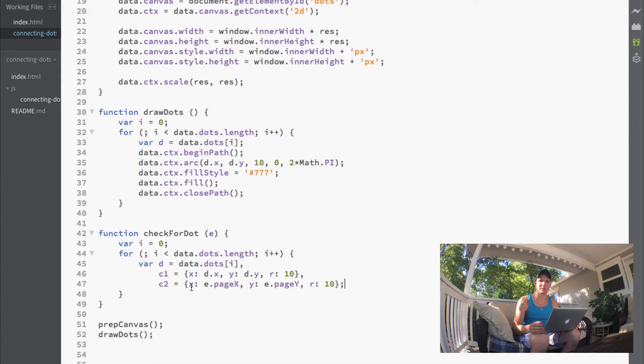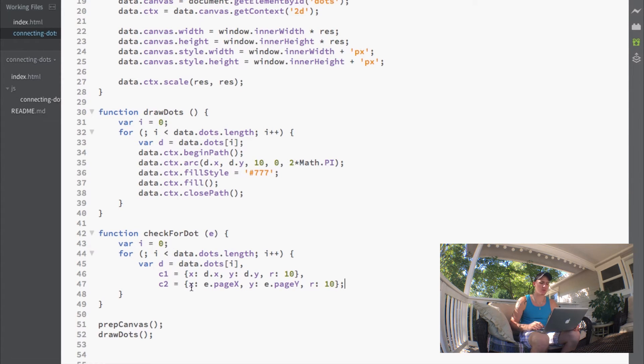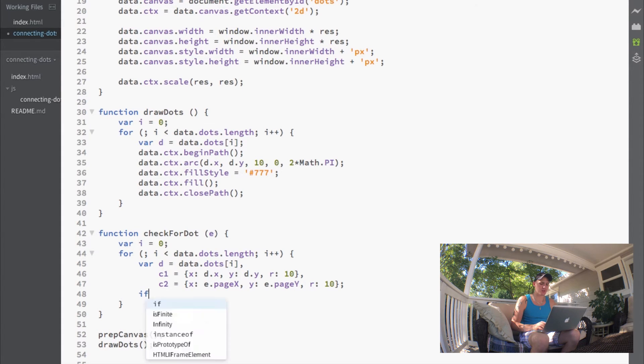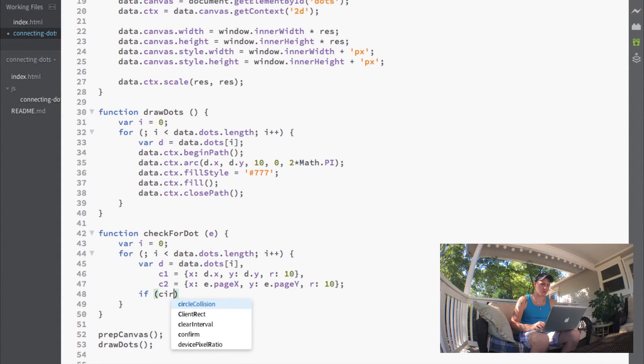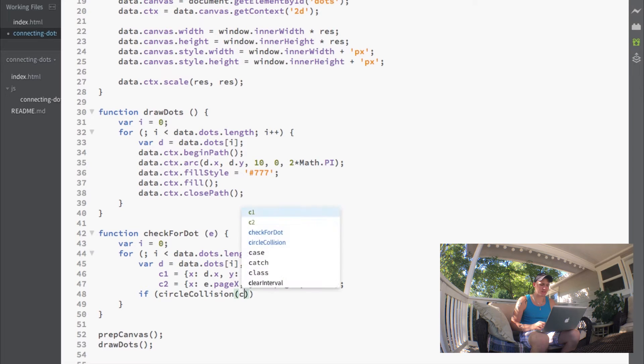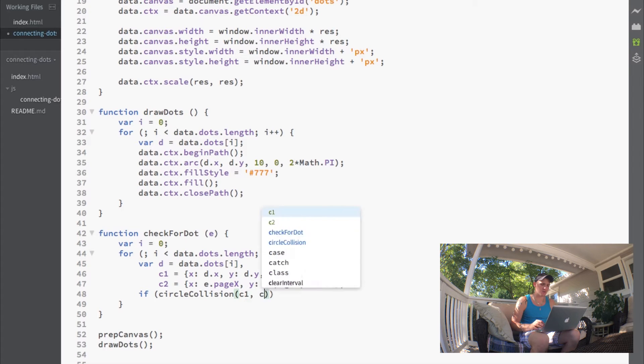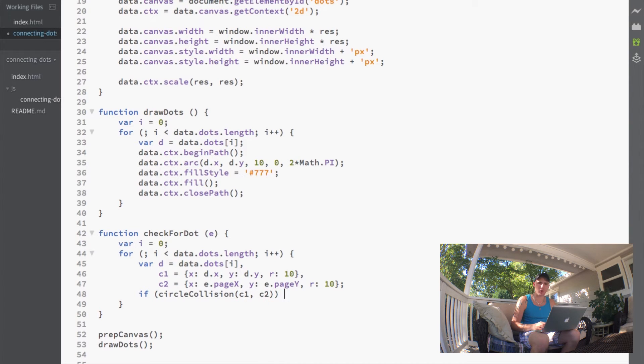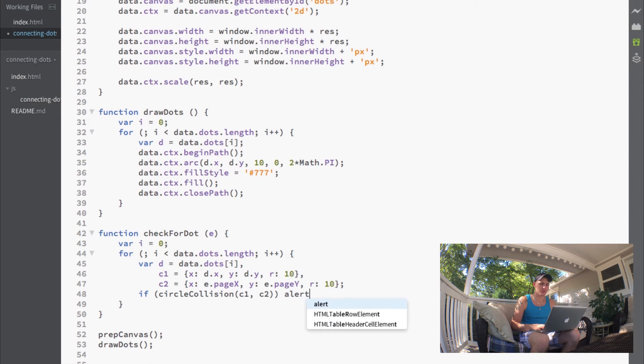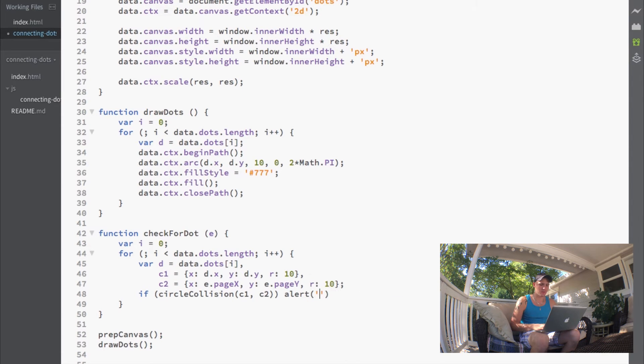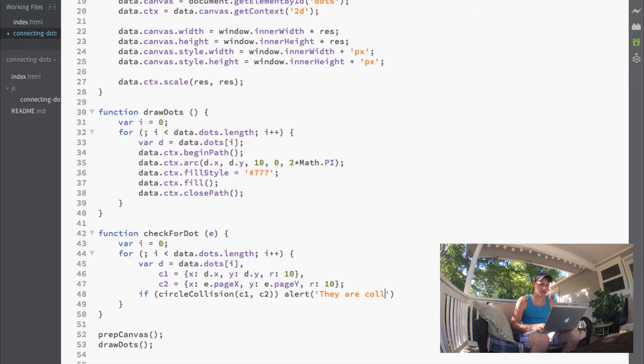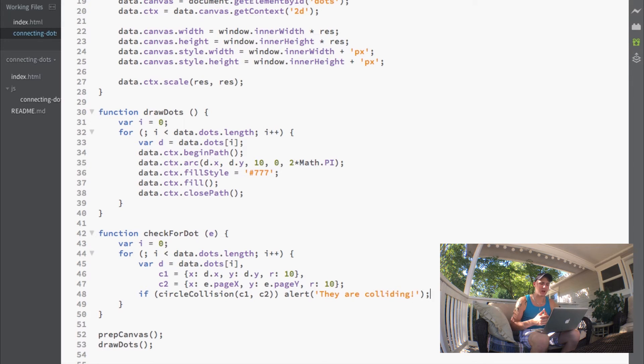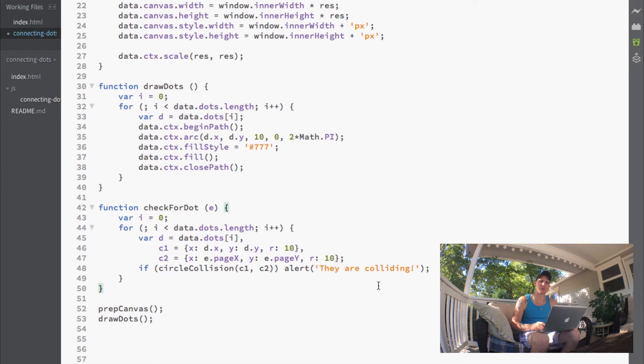Now we just want to check if those circles are colliding. We'll say if circle collision, passing in our C1 and C2, and if they're colliding we'll call an alert that says 'they are colliding.'